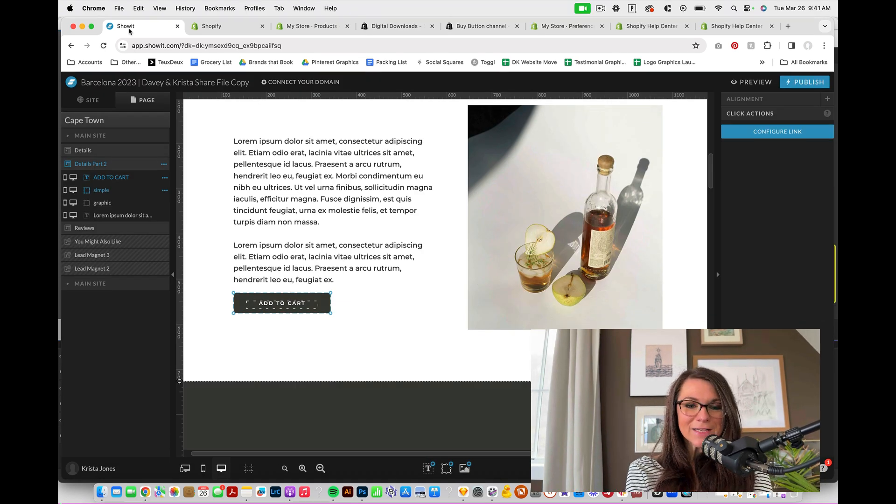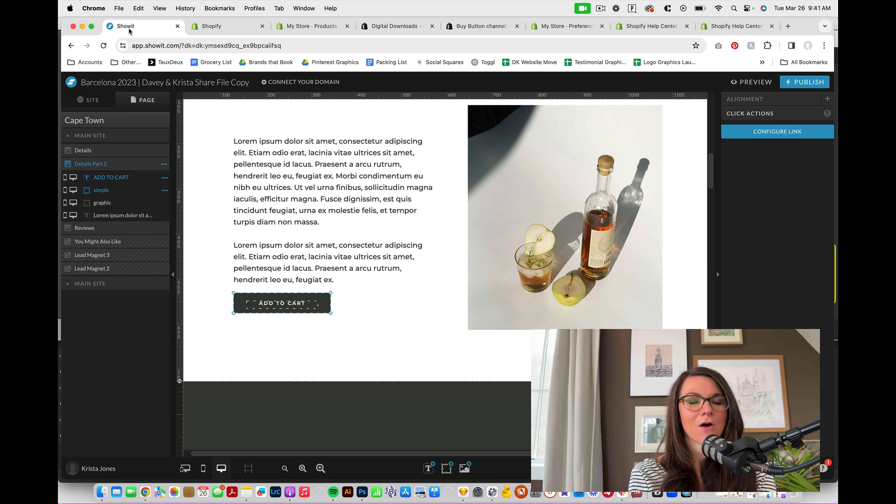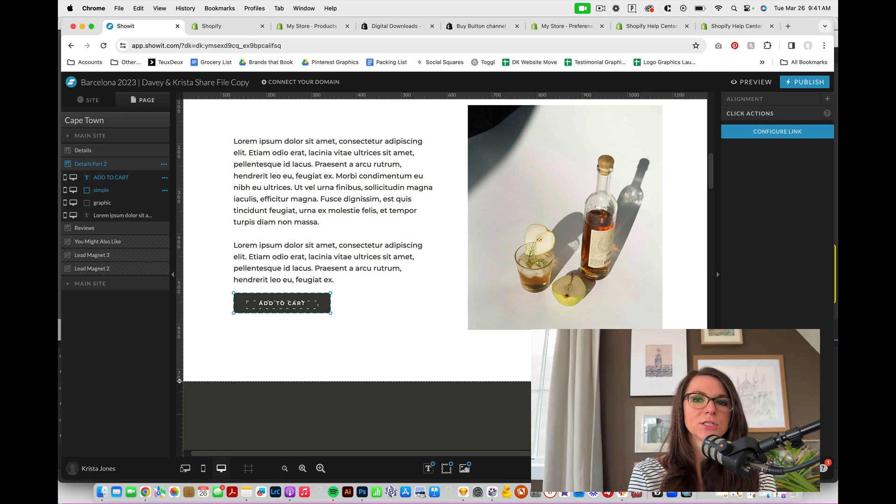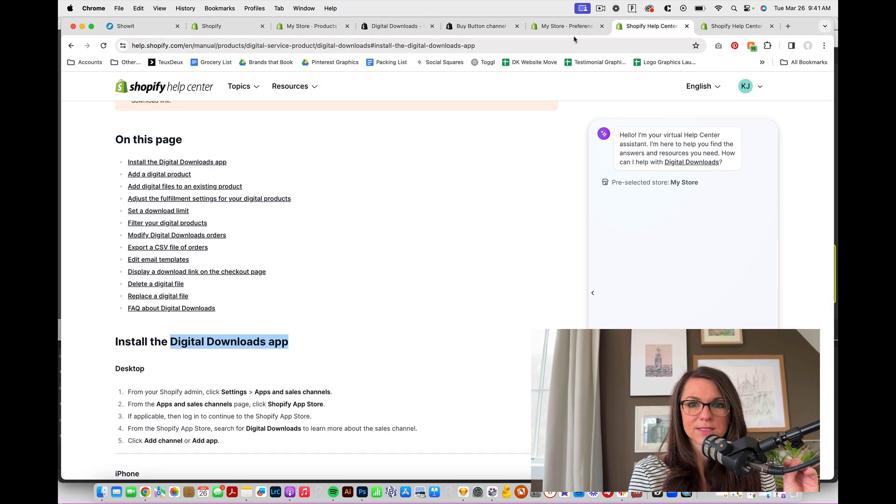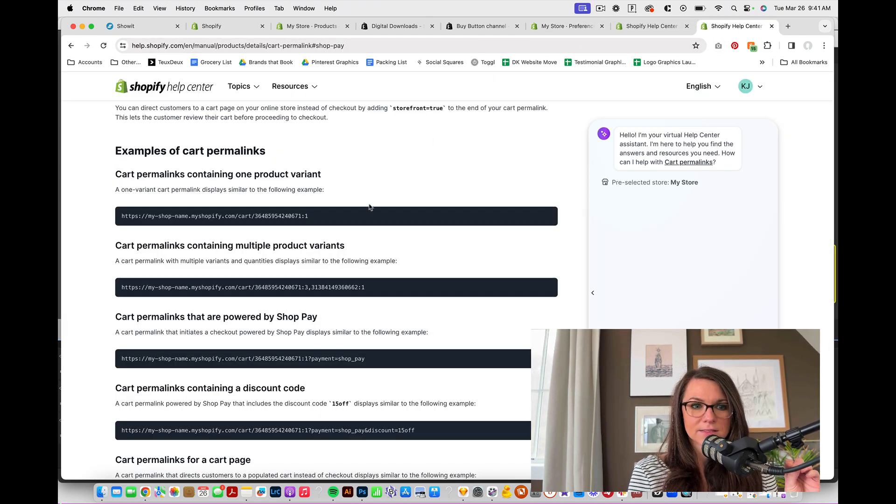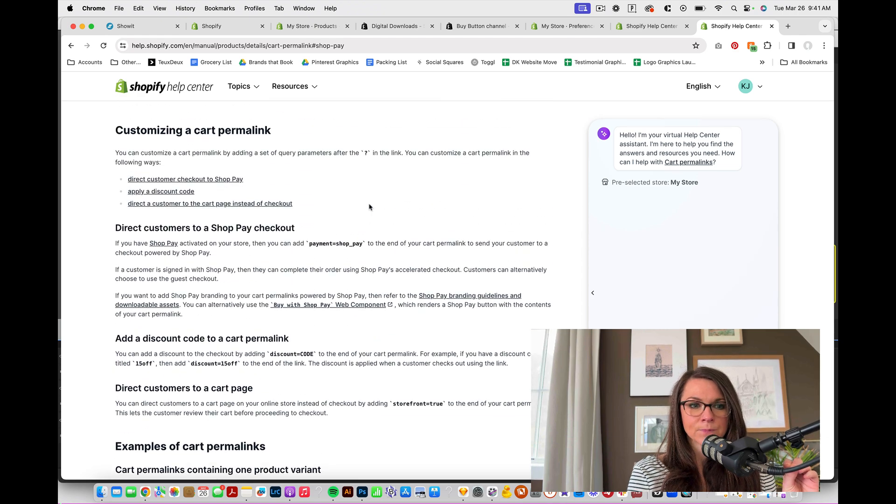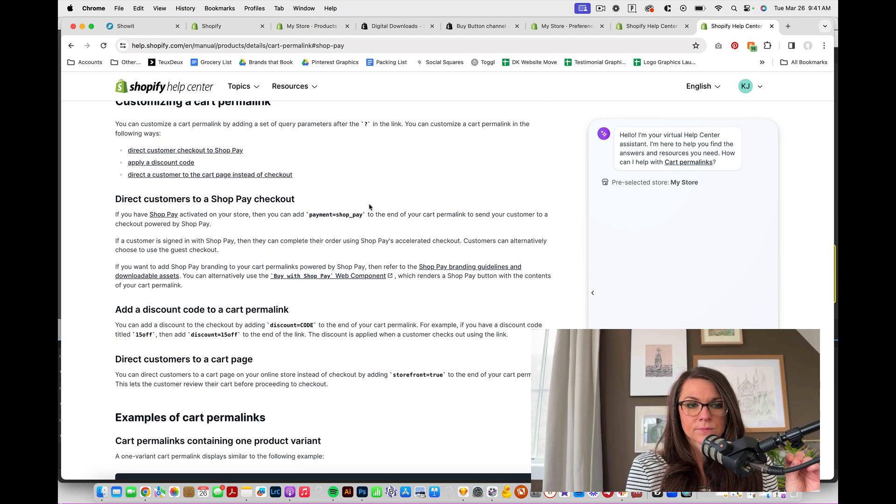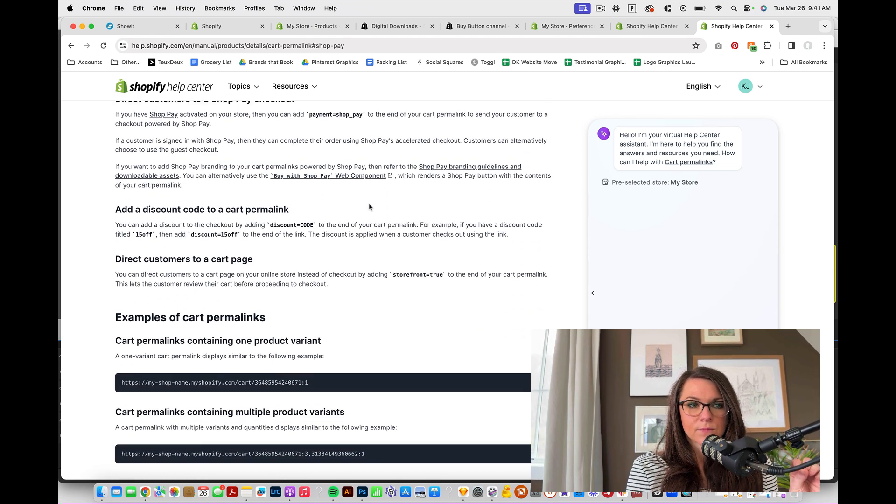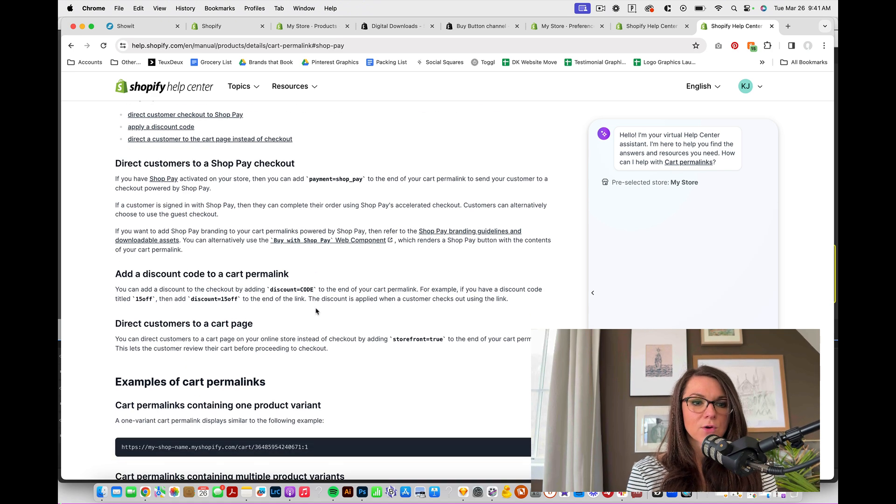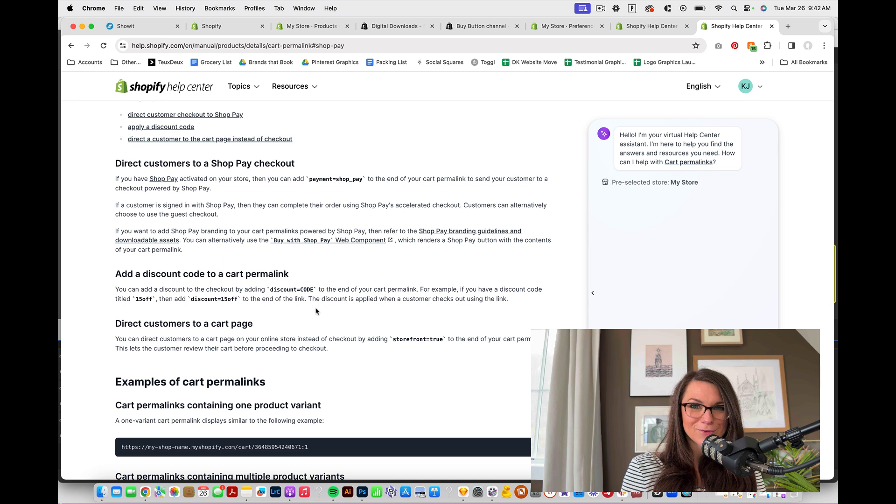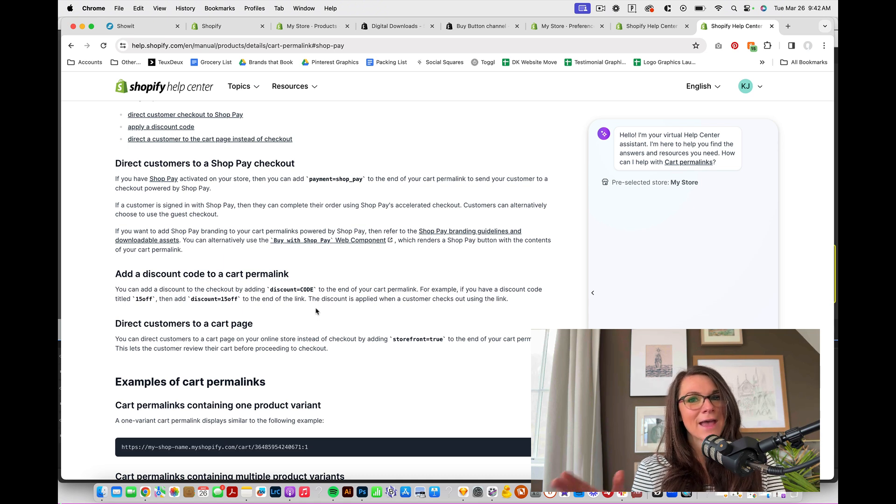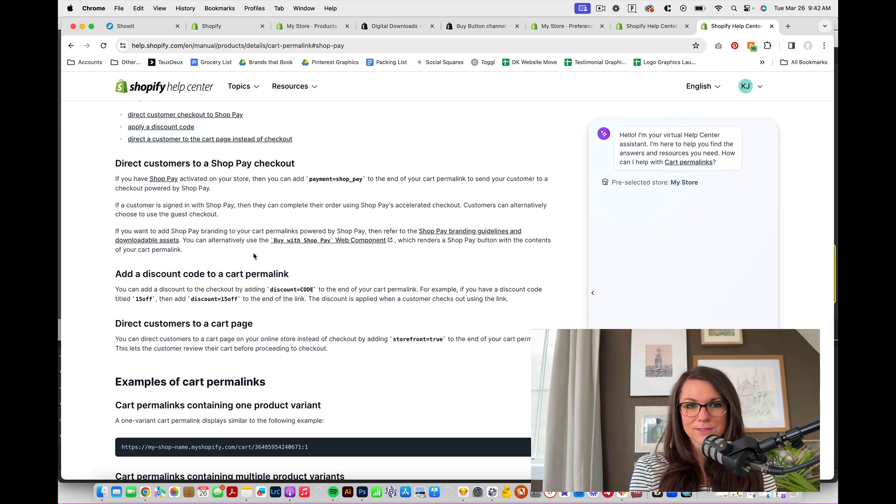And I don't want to get too in the weeds as far as Shopify goes, because I think that all of you are probably going to have different situations and different things that you want to do. But one thing that you might want to look into is adding. But I'm going to include a link to this article right here, which is also going to show you how to do direct cart links.